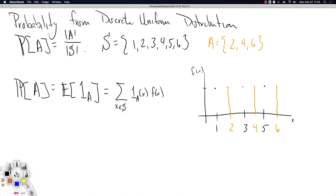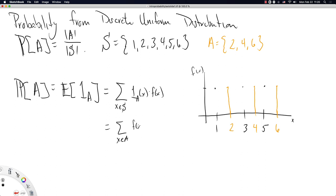The points 2, 4, and 6 will contribute the density function. So really, this is the sum over X in A of the density function, because when X is in A the indicator function is 1, and when X is not in A it's 0. We can just rewrite this sum by skipping the indicator function and acknowledging that we're only going to add up the density when X is in A.